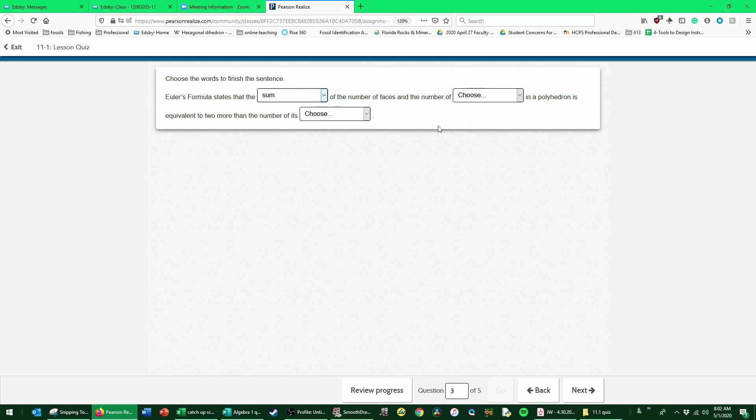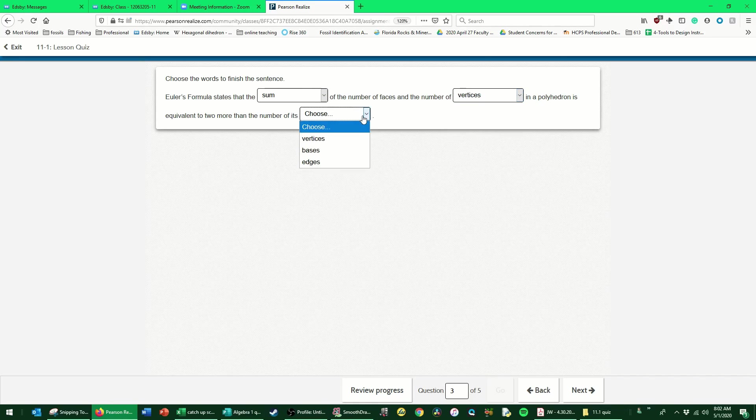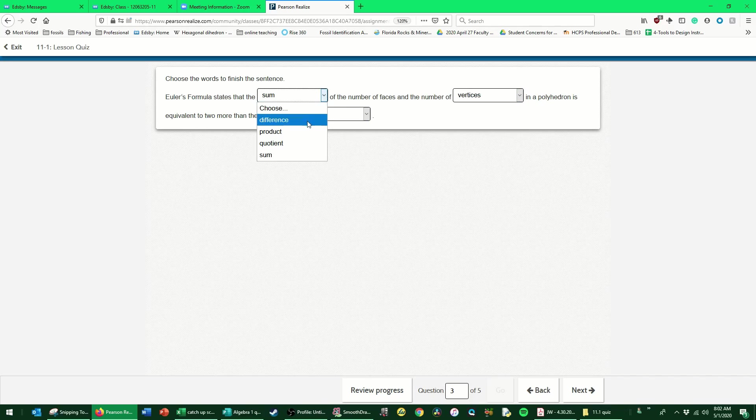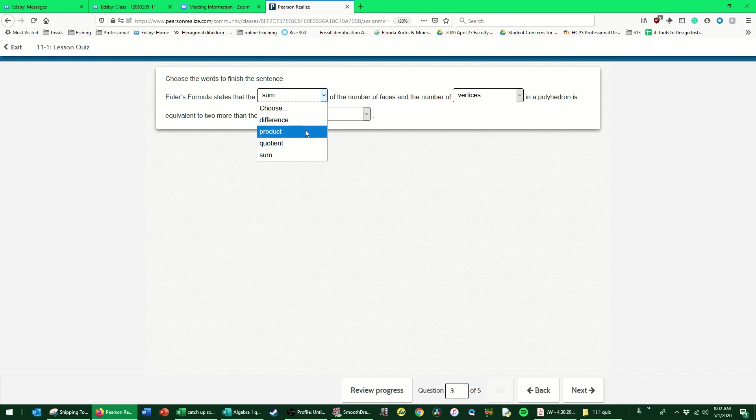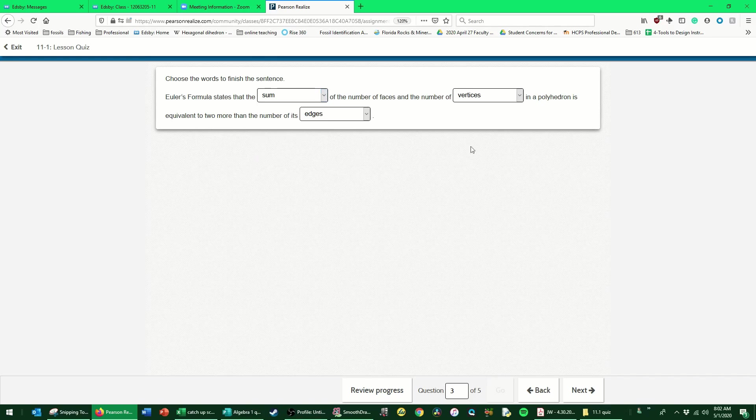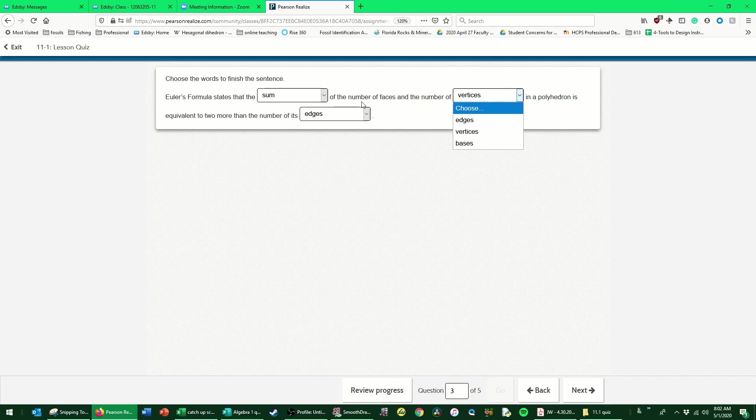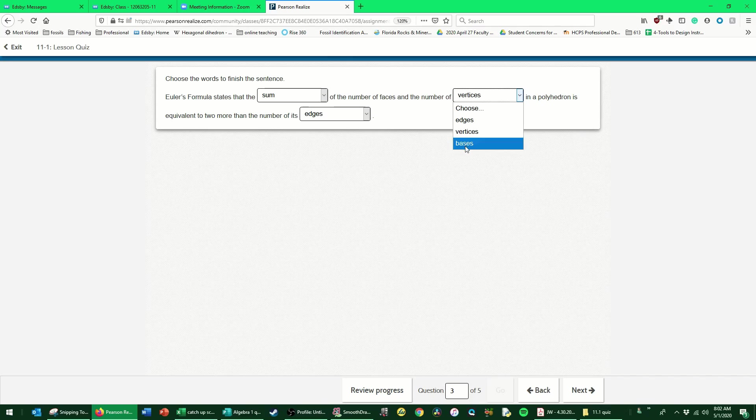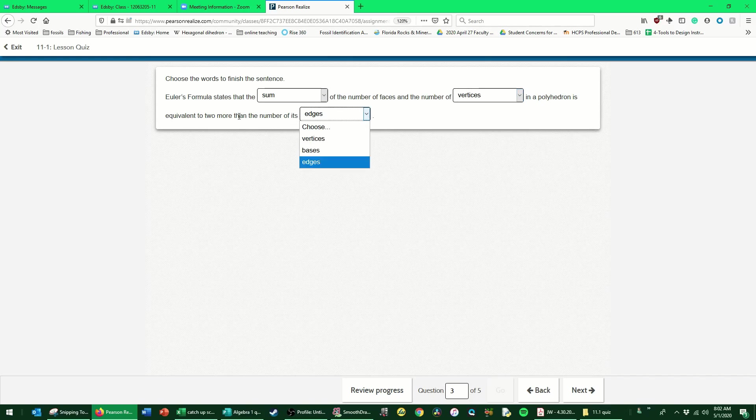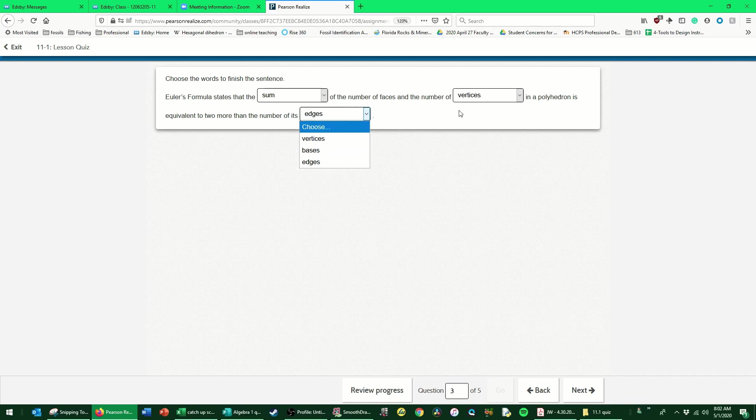Let's switch over to Pearson and see what we have for options. Sum, vertices, edges. Got that one, got that one, and got that one. There's no multiplication and there's no division, so sum is definitely the right answer. There could be edges or vertices, but like we broke it down, it's definitely edges. Bases—Euler's formula says nothing about bases, so we can just automatically roll that one out. We've already selected vertices, so we should feel pretty confident in our choices.